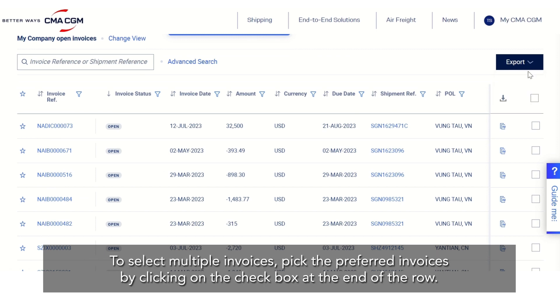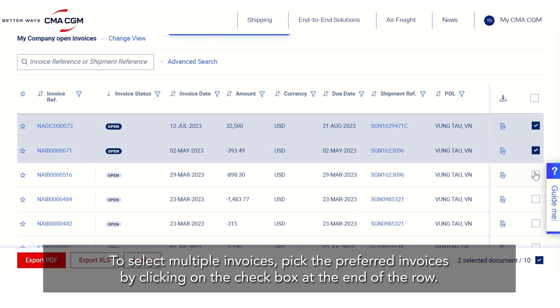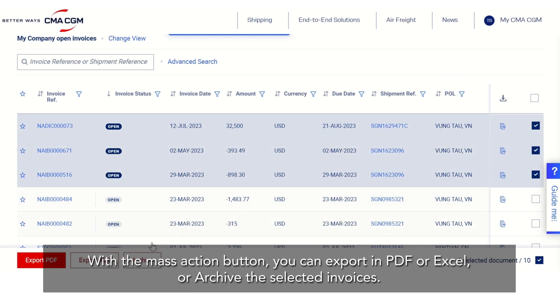To select multiple invoices, pick the preferred invoices by clicking on the checkbox at the end of the row. With the mass action button you can export in PDF or Excel, or archive the selected invoices.